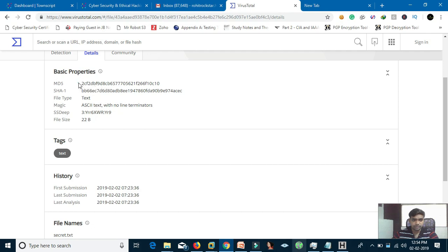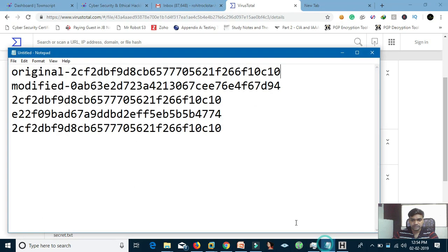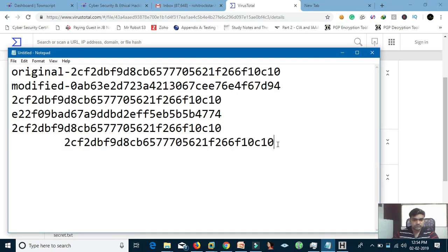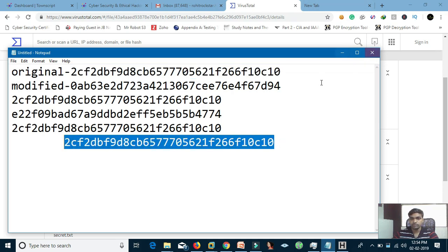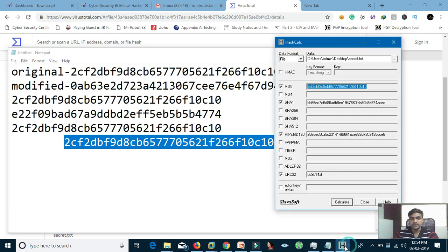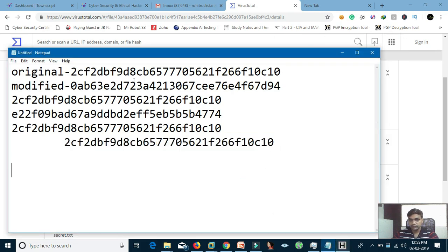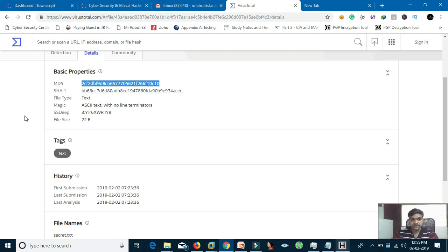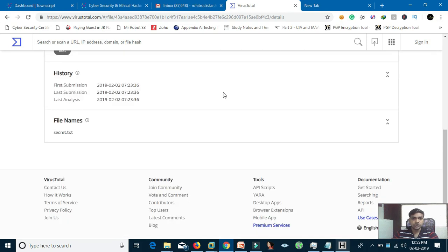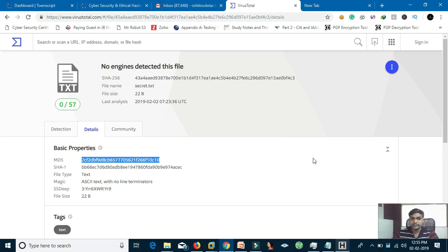In the VirusTotal details section, you can see the basic properties including the MD5 hash. I copy this MD5 and paste it next to my original hash — they are the same, which means the integrity of the file has not been modified. So if you don't have the utility or you're on a phone, you can check file integrity this way. Thank you so much, I hope you got a good understanding of how to check integrity in the CIA triad.